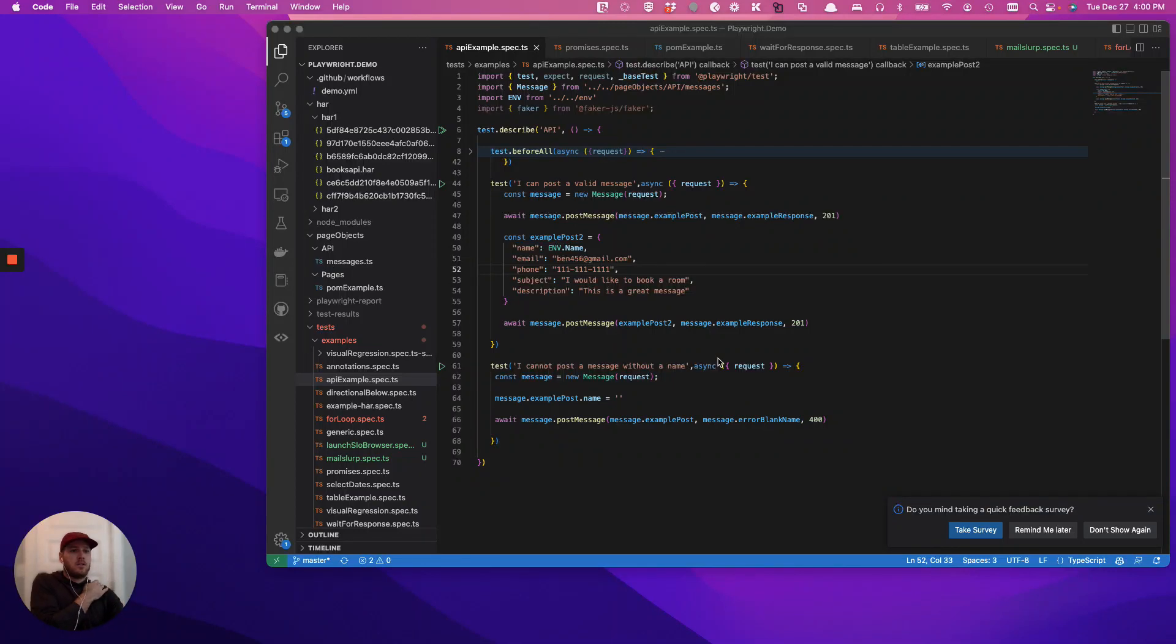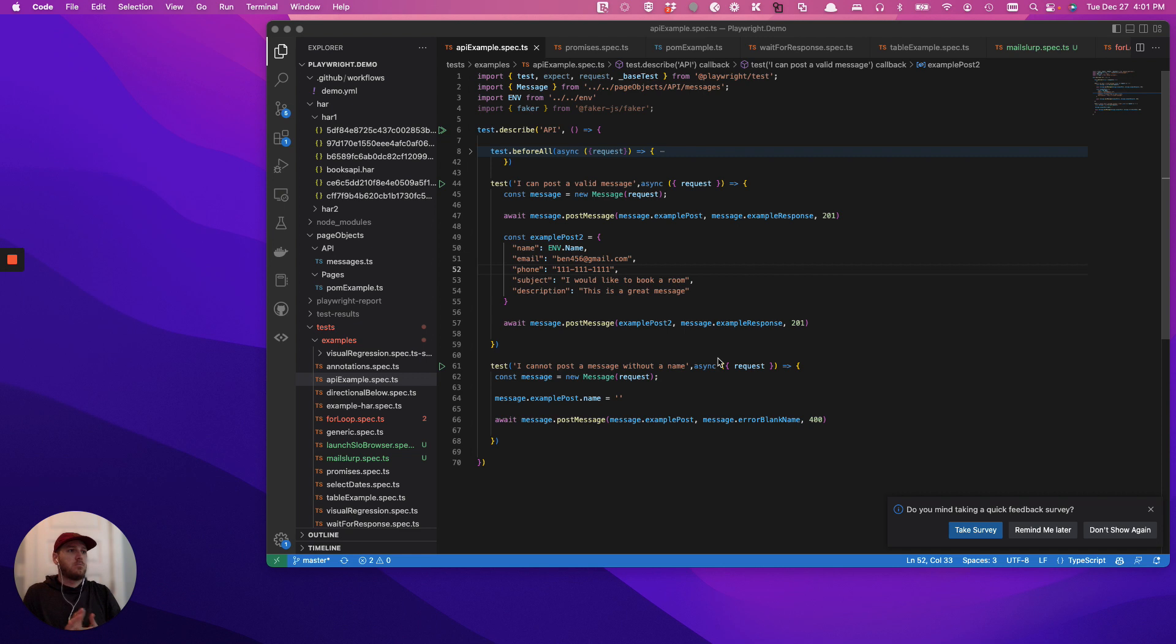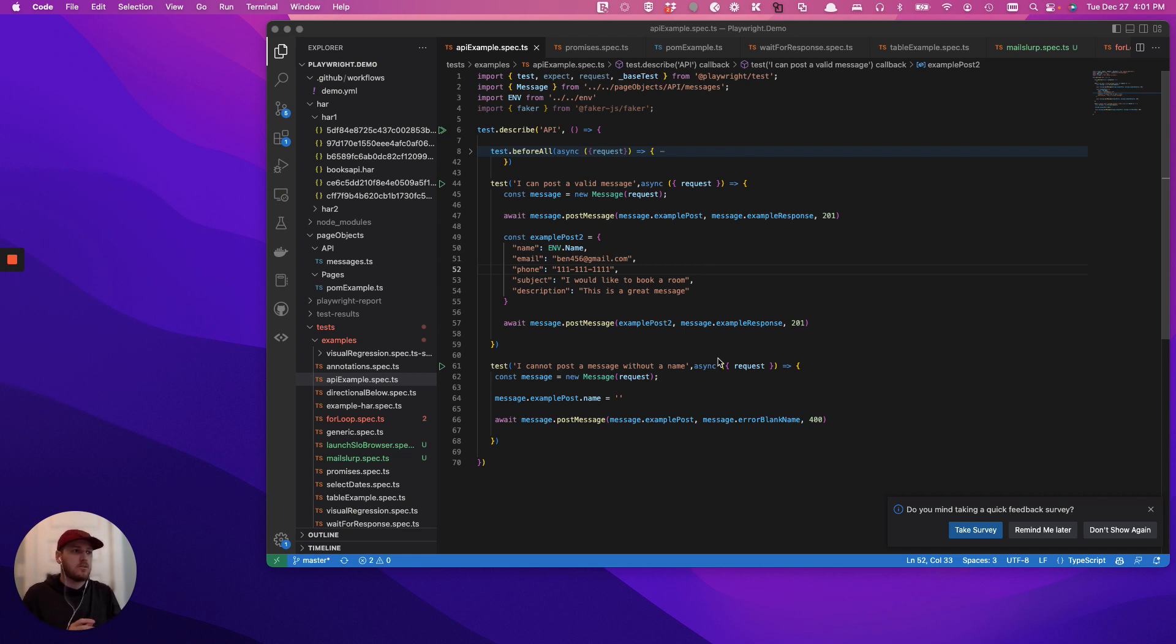Alright, in this video I want to show a quick example of how to do a page object model like format but for API decals.